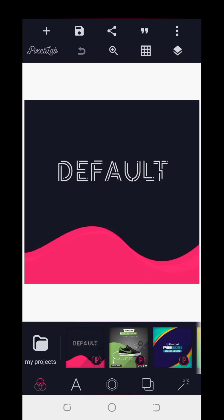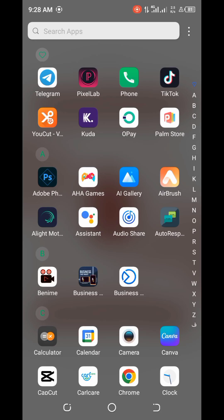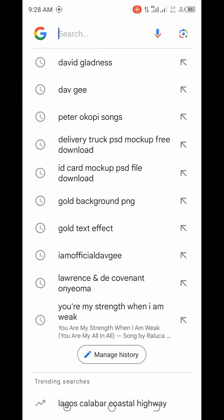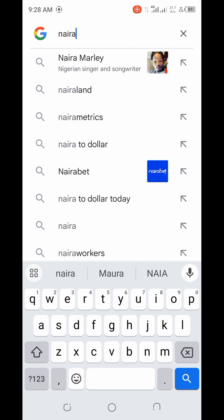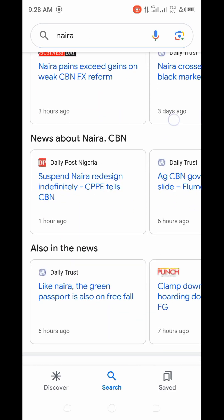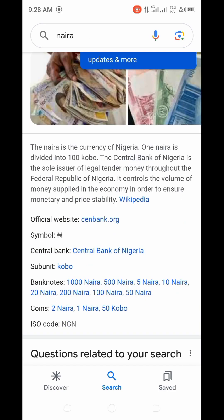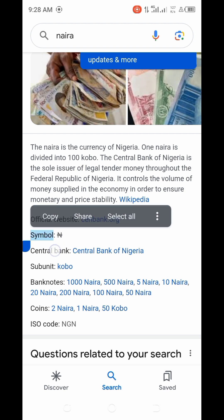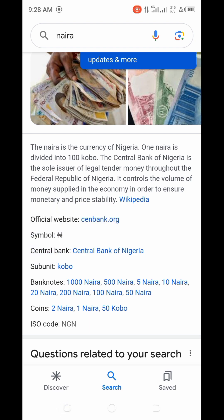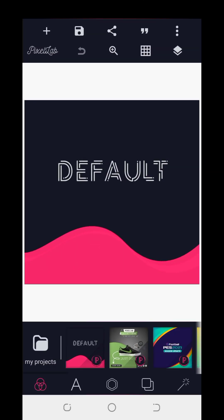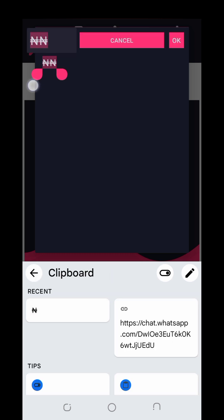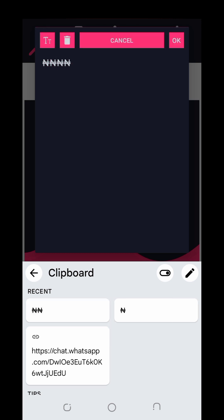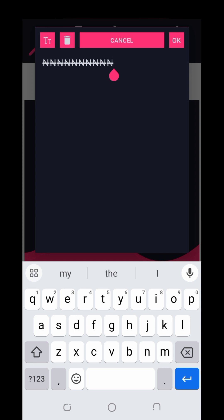Now, the technique I used to use before I found out how to do it properly — if I wanted to design, I'd just go to Google and type in 'naira.' When I type that in, I copy the Naira sign symbol that appears highlighted. I'd copy it, go back to my design app, and then paste it onto my text. I can keep pasting it and get as many as I need. That is the first way I used to do it before I found out I could add it directly to my keyboard.